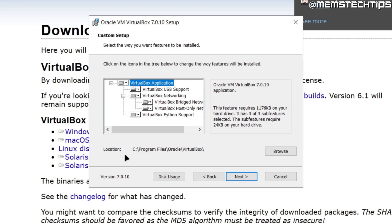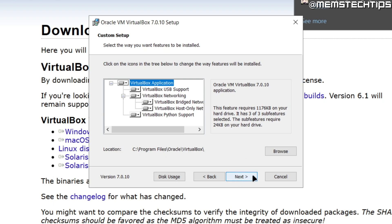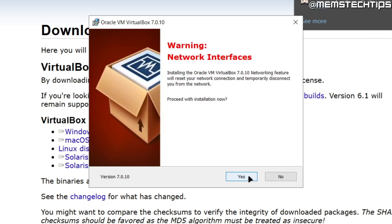If you want to install VirtualBox to another location on your computer, you can click on browse and then choose another location where VirtualBox will be installed. If you're happy with the install location, just click on next.